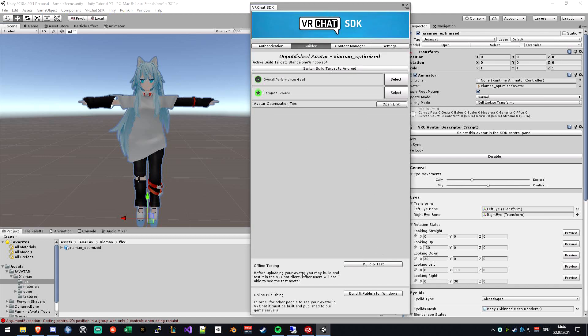You can just test it in VRChat. To do this without uploading, you can just click on the build and test down here. It will create a local file that only you can see, not your friends, but you can test out everything, and it's way faster than uploading it.